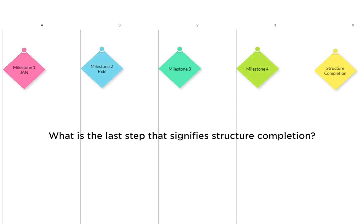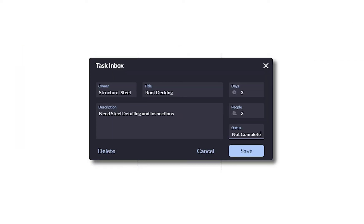Your first step is to actually take one step backward from structure completion and think: what signifies the structure is completed? The group might come to the conclusion that it's roof decking, a structural steel task. You can go ahead and lay that out.